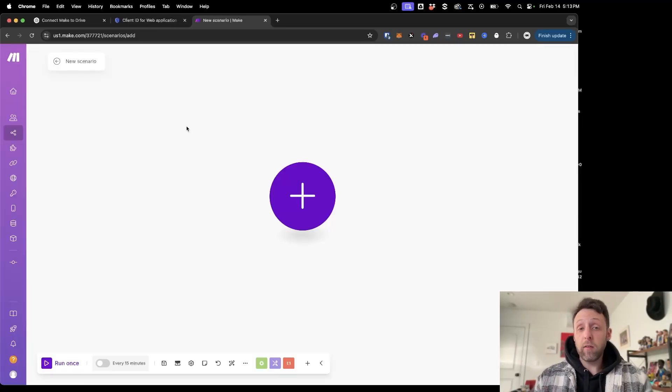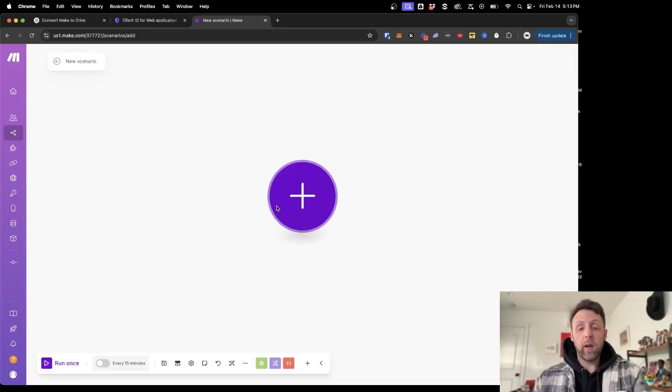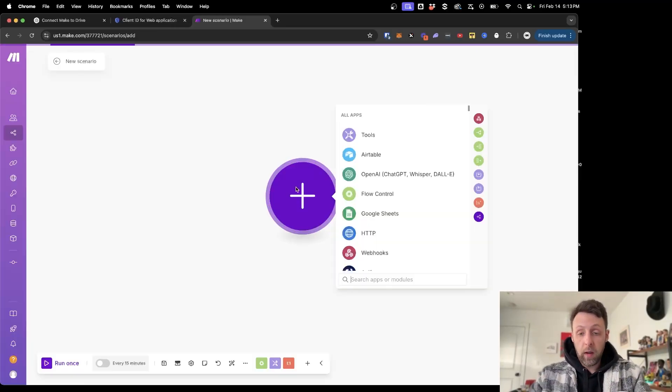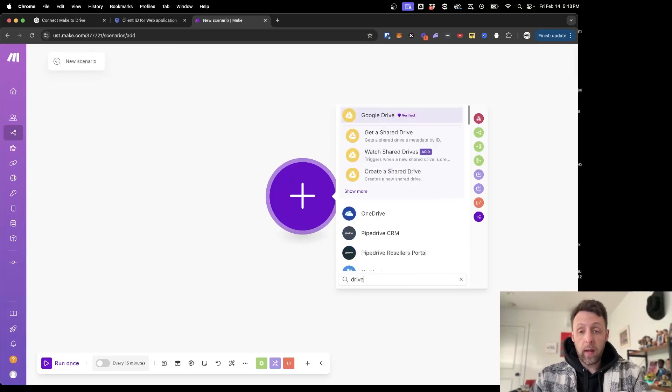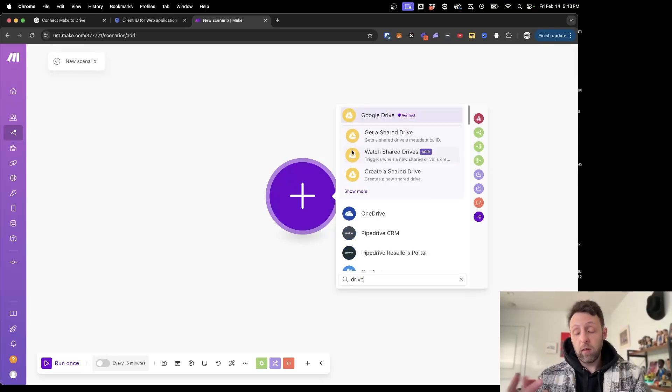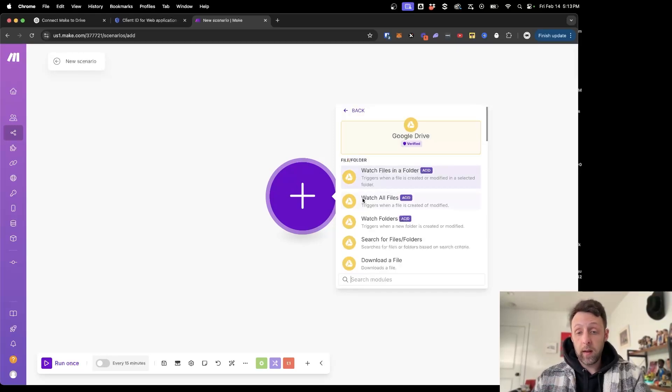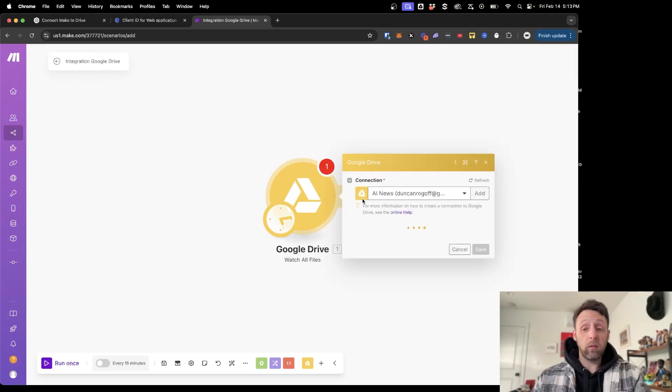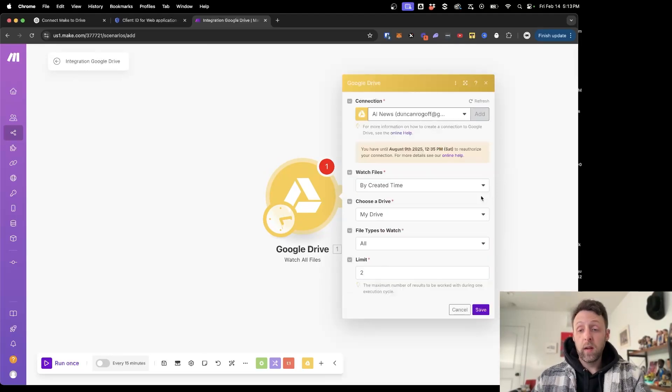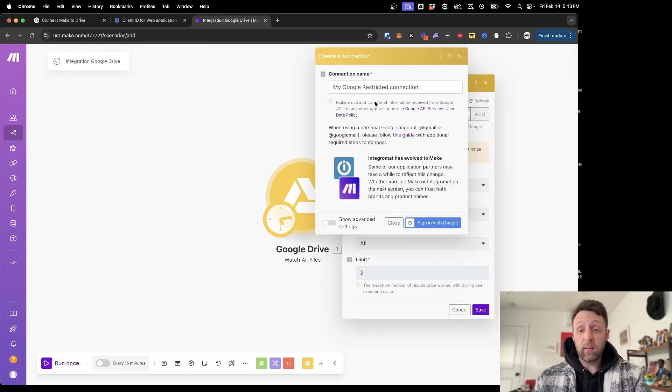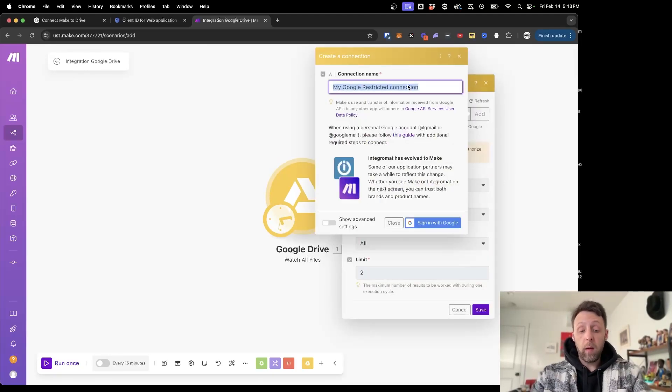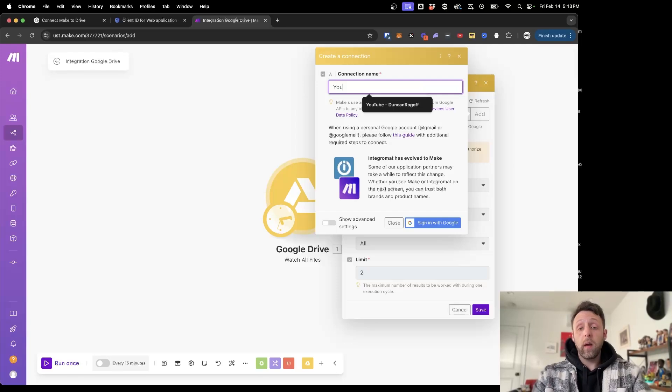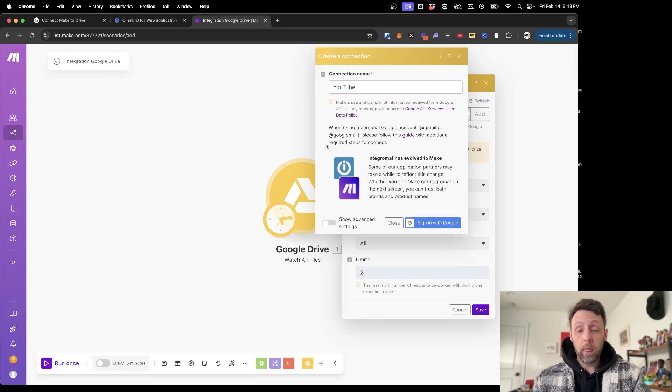So now we can hop over to Make.com and we're in a brand new scenario here. We can just click the plus and type in Drive. And it doesn't matter what we do here. We can just watch all files—it doesn't matter. We're just creating a connection. And what we want to do is add a connection here. We can call this whatever we want. I'm just going to call this YouTube right now.